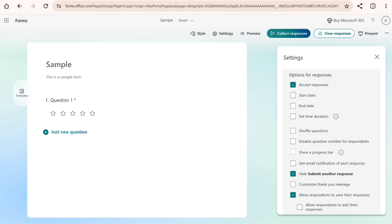Get email notification of each response which will allow them to get informed of their response for each question, and customize a thank you message so that once they submit the form, they'll be able to find a customized thank you message at the end. So that's basically how you can limit responses in Microsoft Forms.